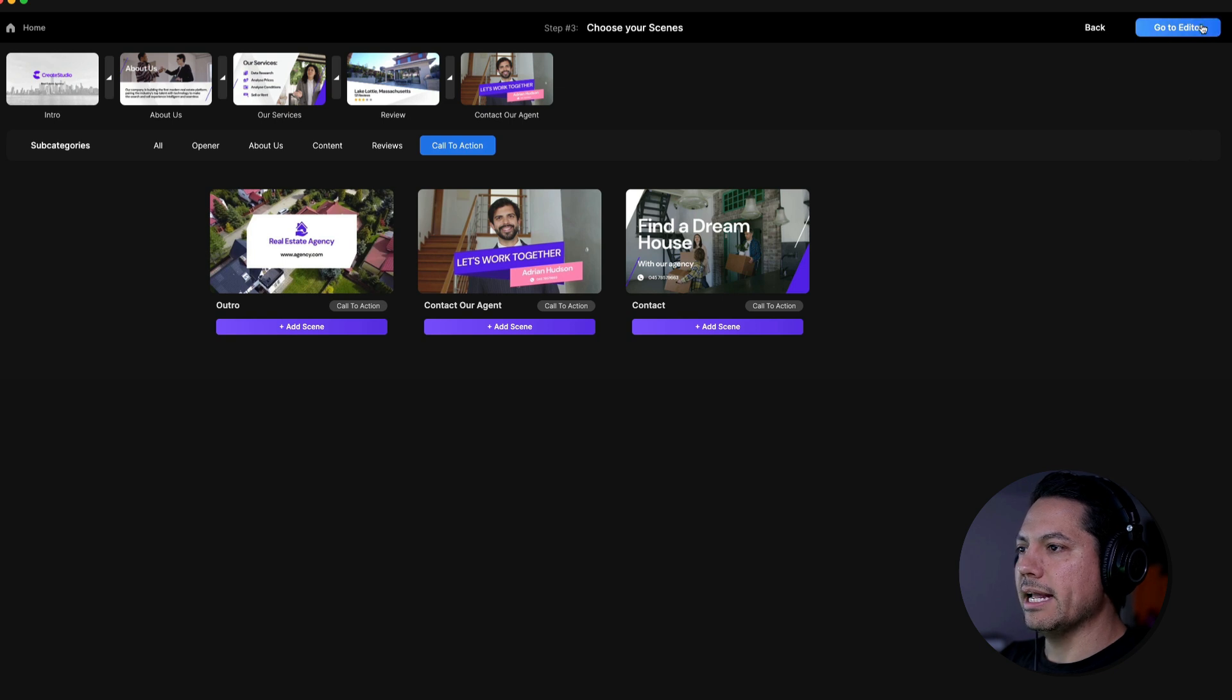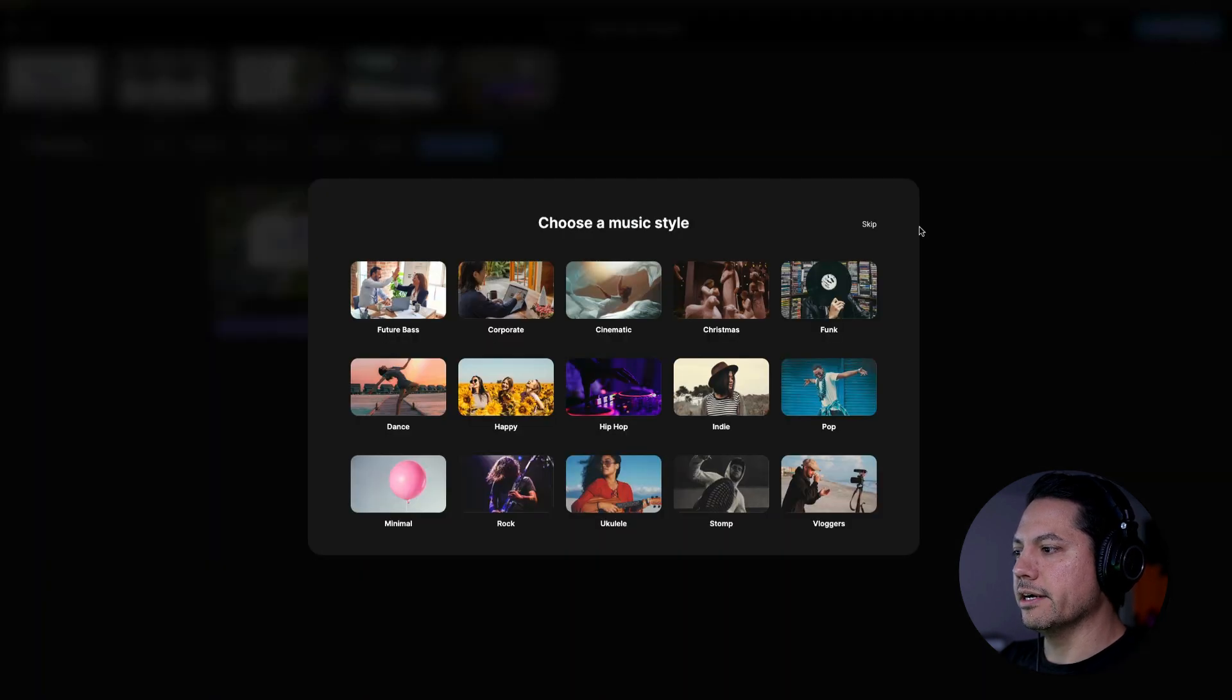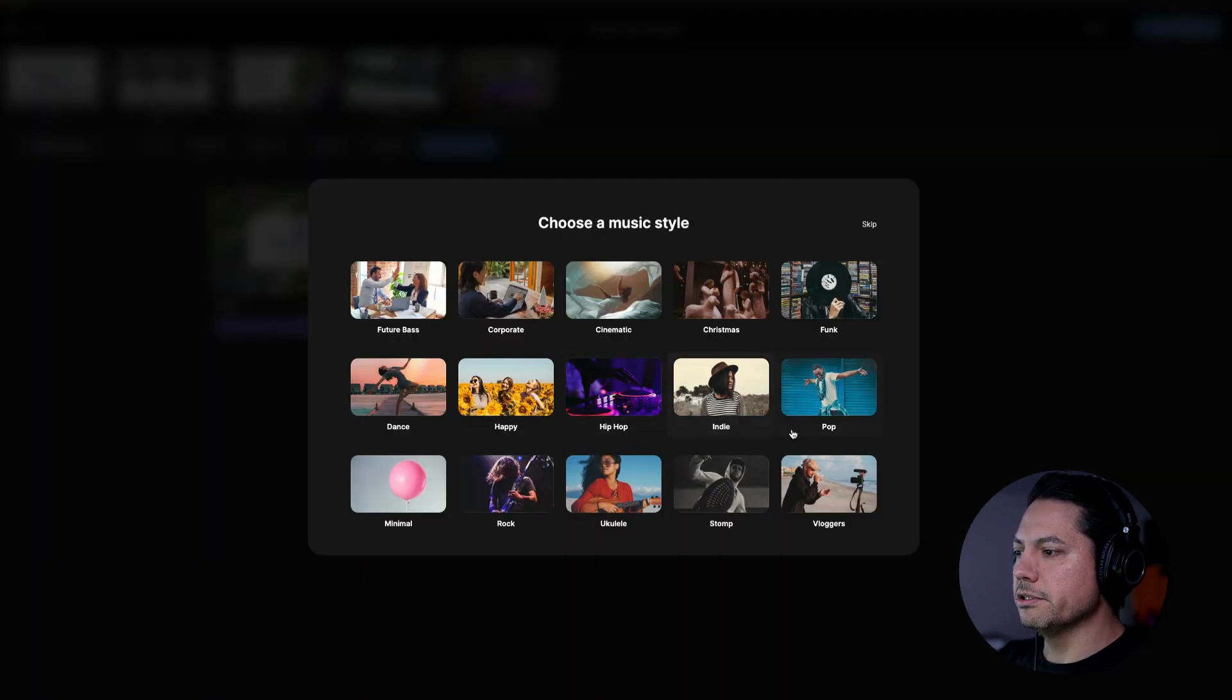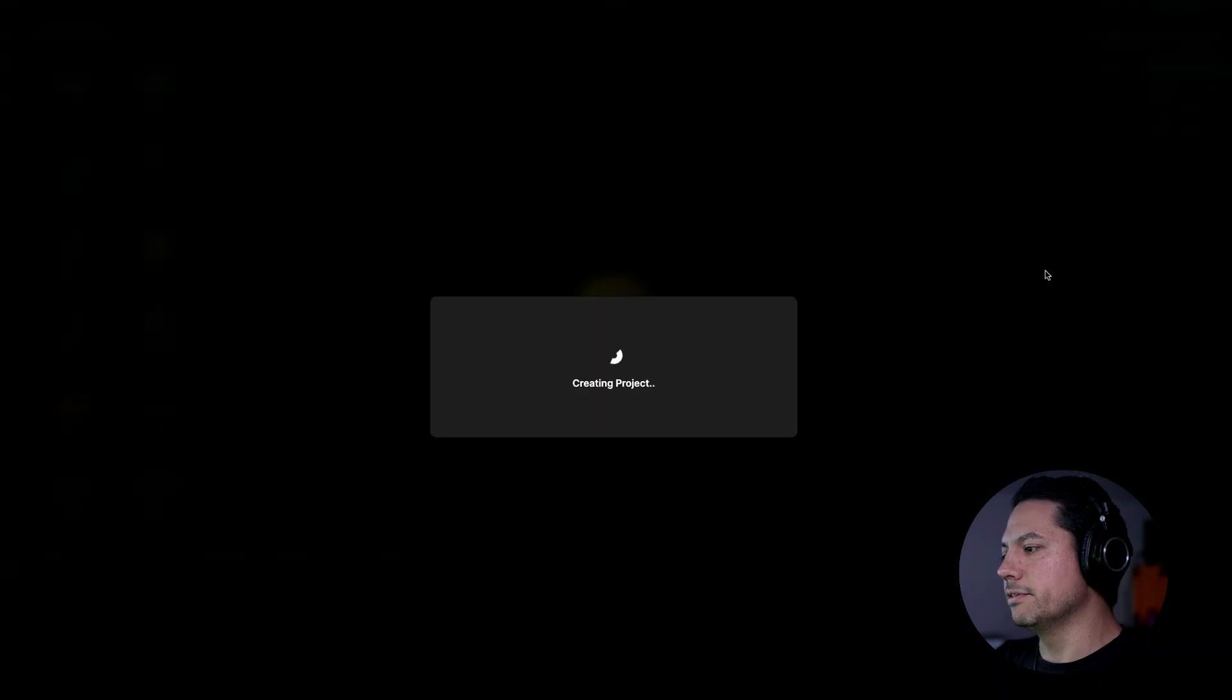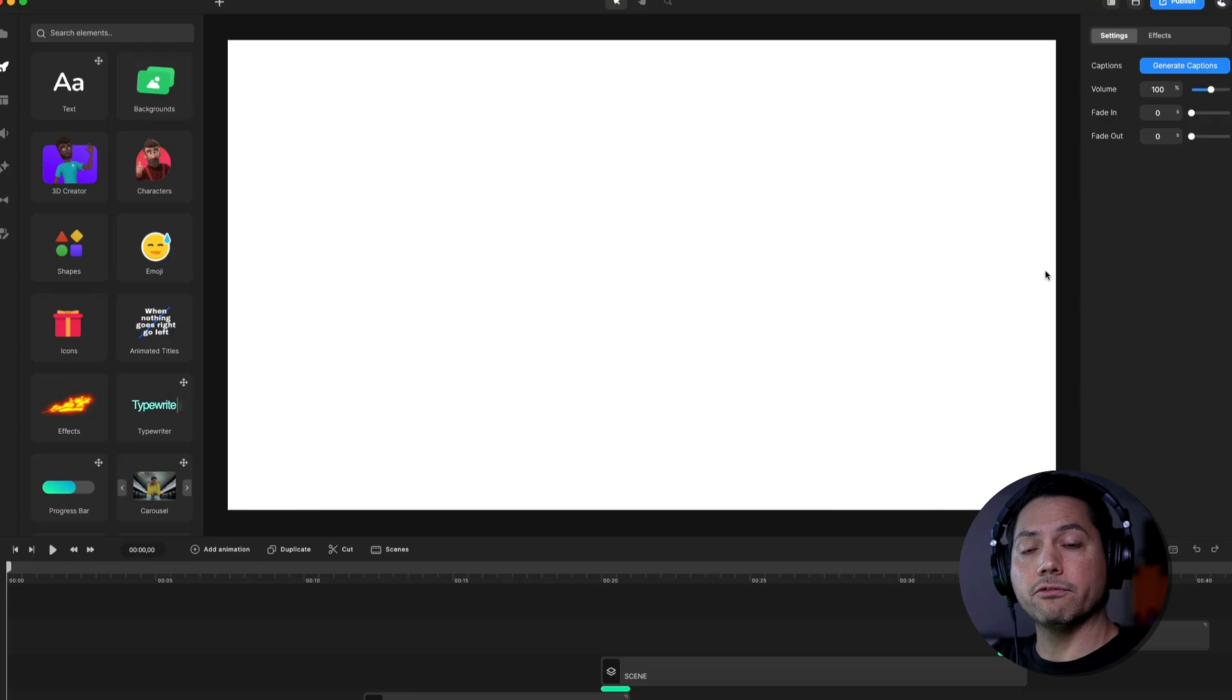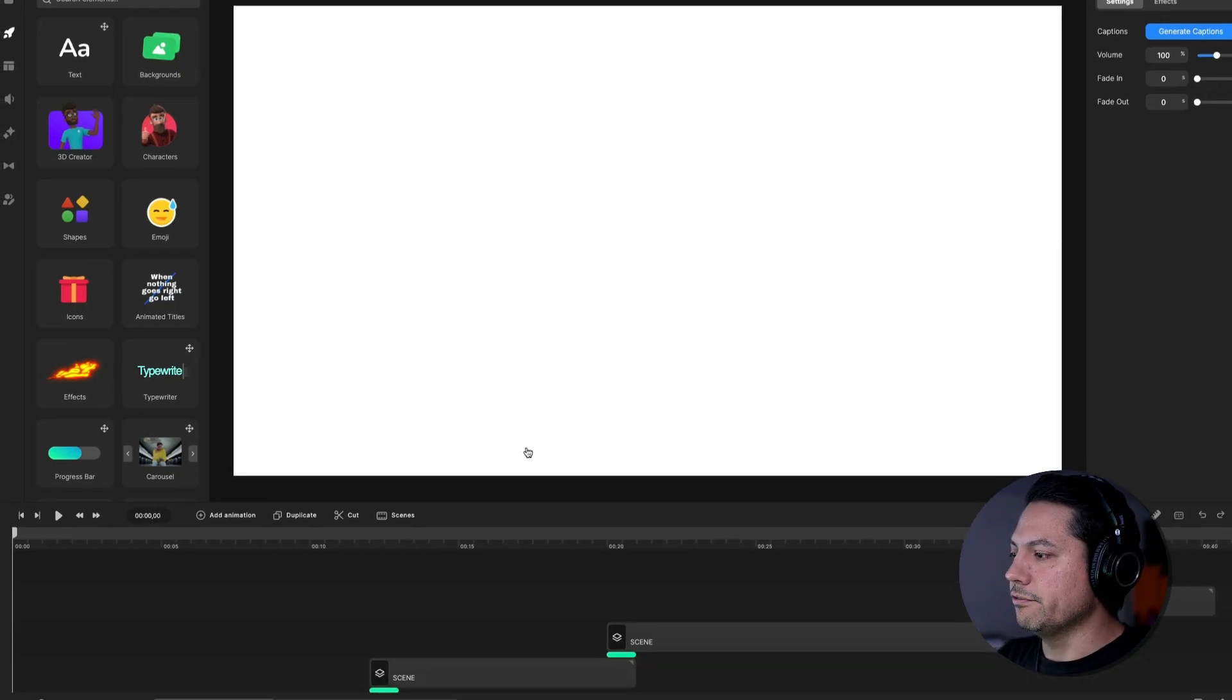Now let's go ahead and go to the editor. Let's choose some music. Let's choose this minimal track. And then once it's finished downloading there, it will start creating the project for us in a pretty fast and efficient way.